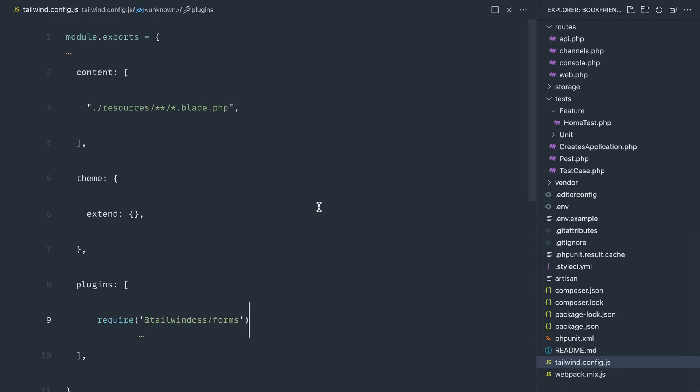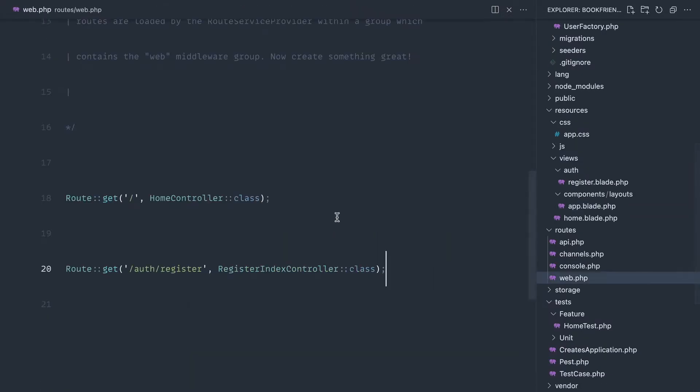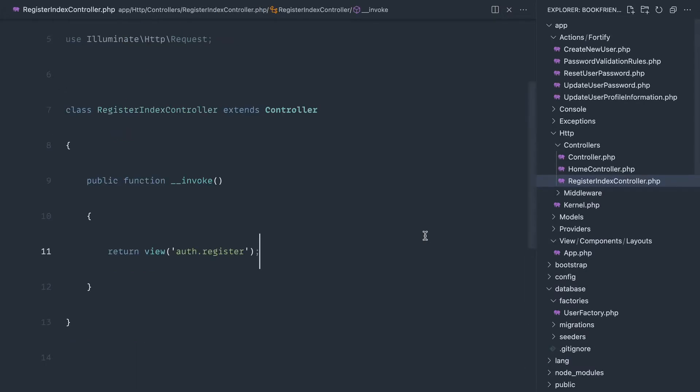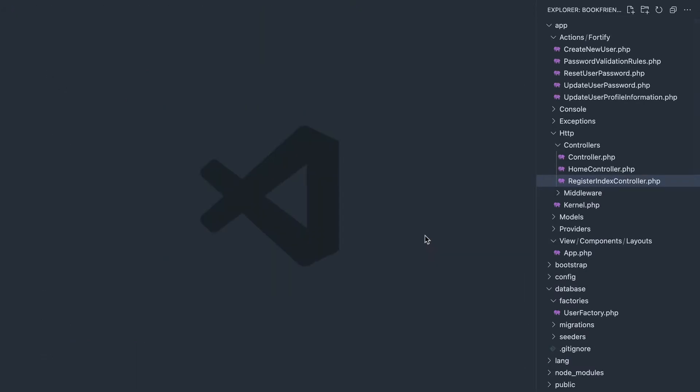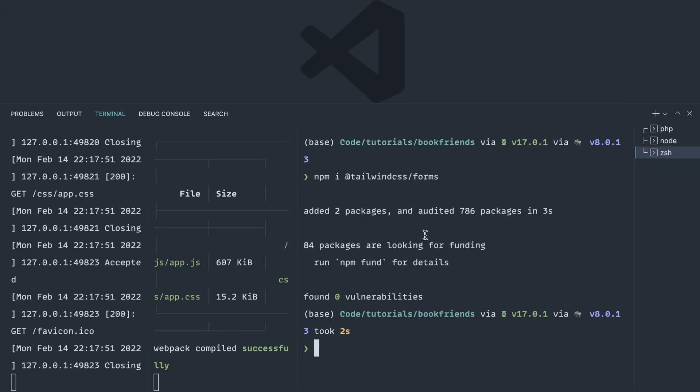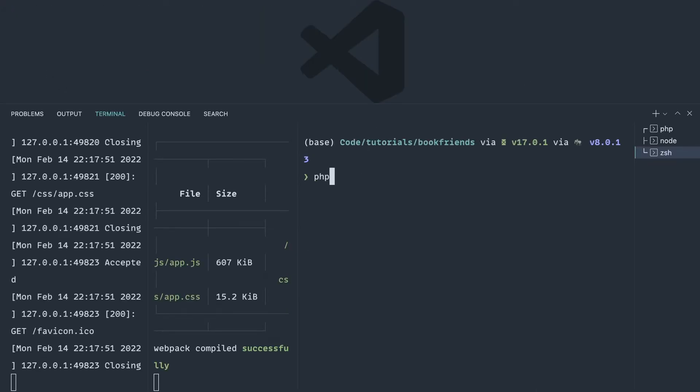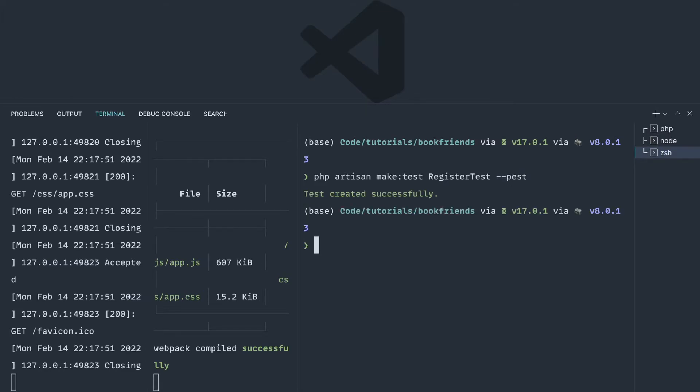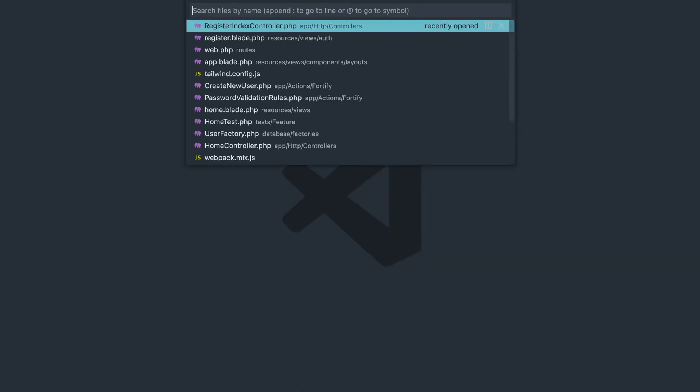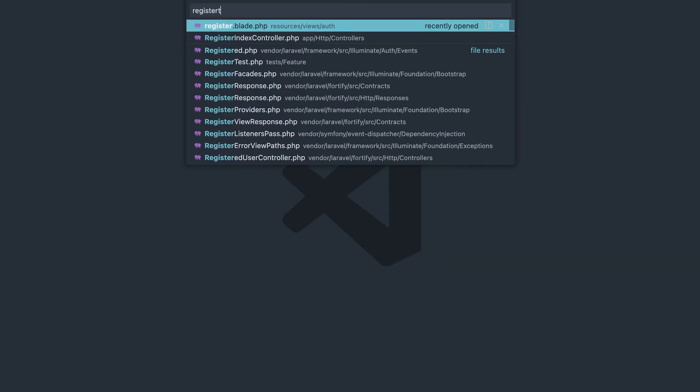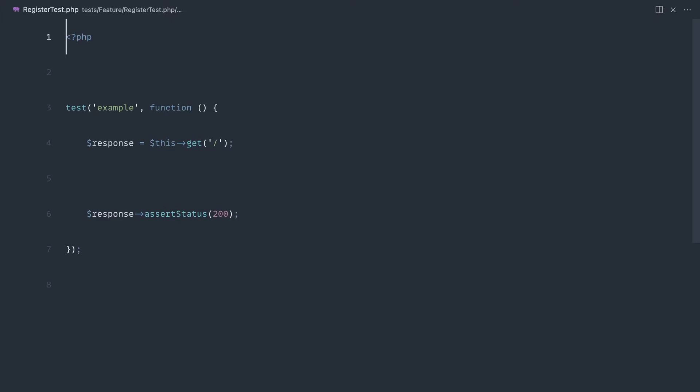Let's start to write a test for this. We will first of all focus on some validation messages. So I'm going to close everything off. Let's get started with our first test. PHP artisan make test. We'll call this something like register test, and we'll pass our pest flag in. Let's open register test, and let's get started.